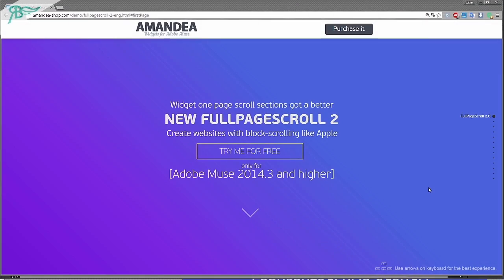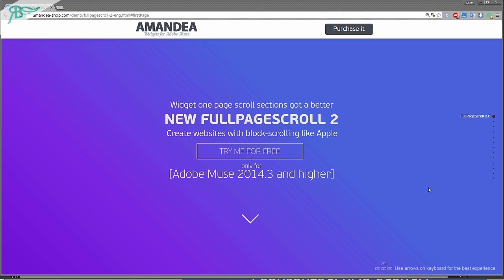Hello everybody! My name is Vadim Yakupov and in this video I will show you my new widget Full Page Scroll version 2. It is a widget of one page scroll section like Apple. Create a website with full screen sections like Apple. This widget is going to be better. And so let's do this, let's scroll it.